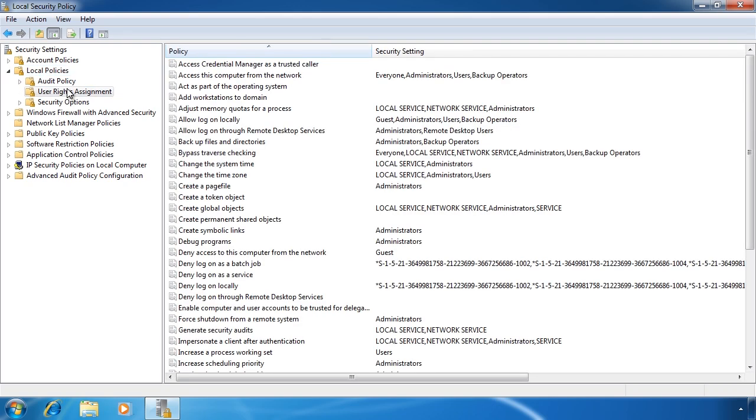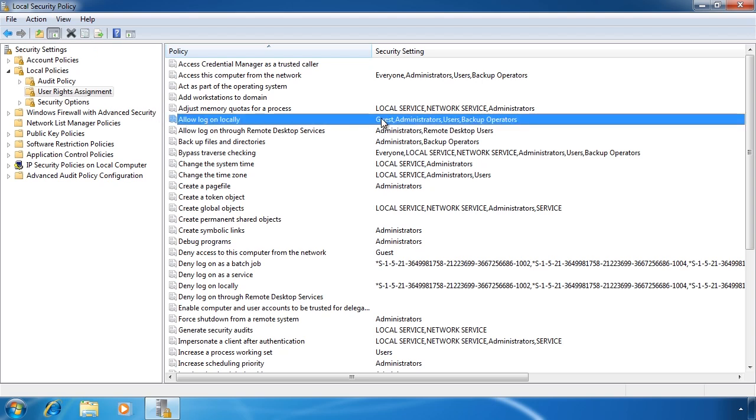There are a lot of rights you can configure. The right allow log on locally allows a user to log in to the computer. On the right you can see that guest, administrators, users and backup operators have this right. If you want to prevent guests from logging in to the computer, you would simply remove guest from this list.